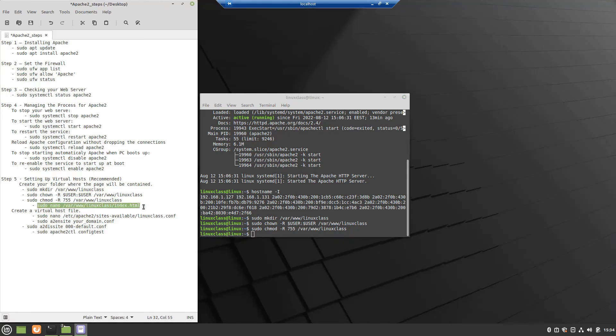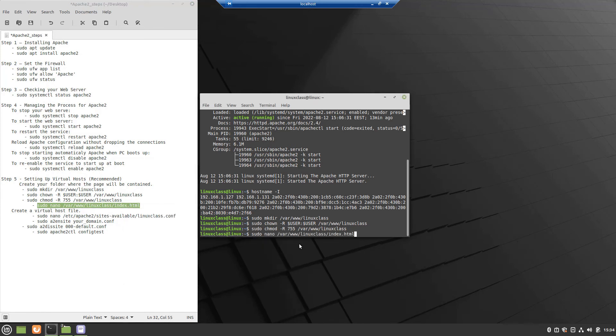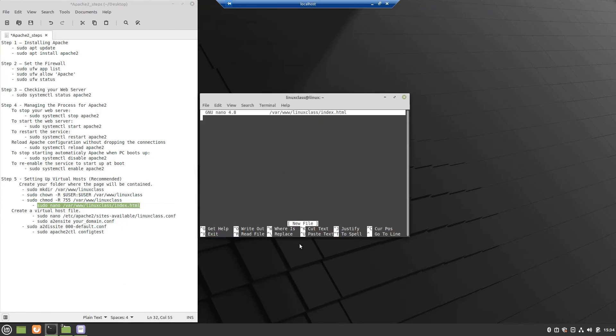Next, create a sample-index.html page using nano or your favorite editor. Inside, add the following sample HTML and then save and close the file when you are finished.